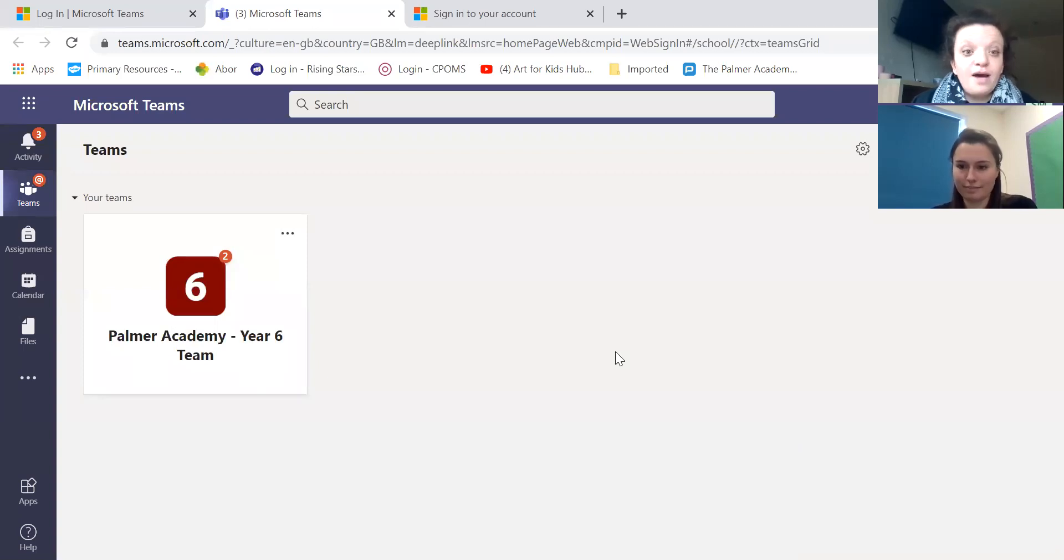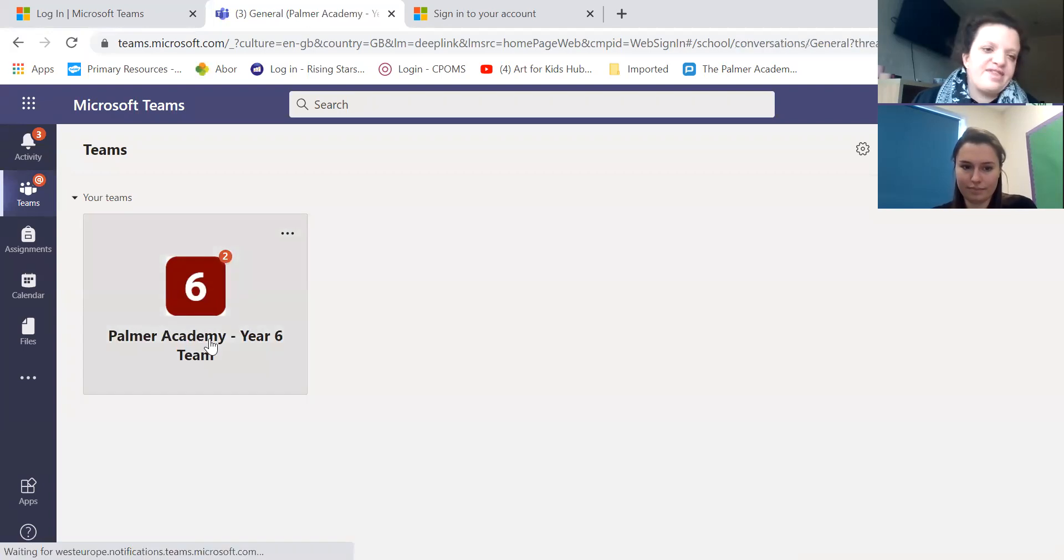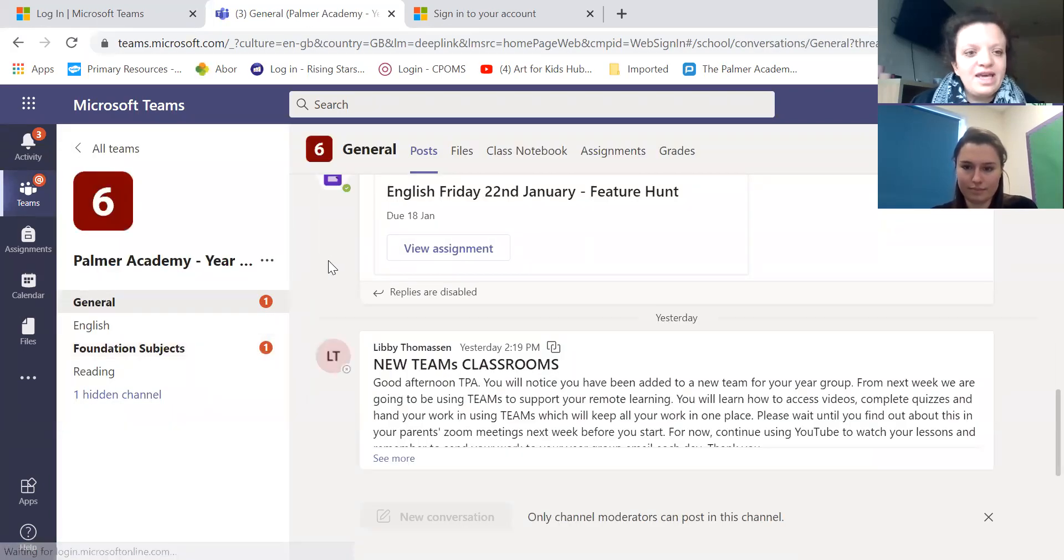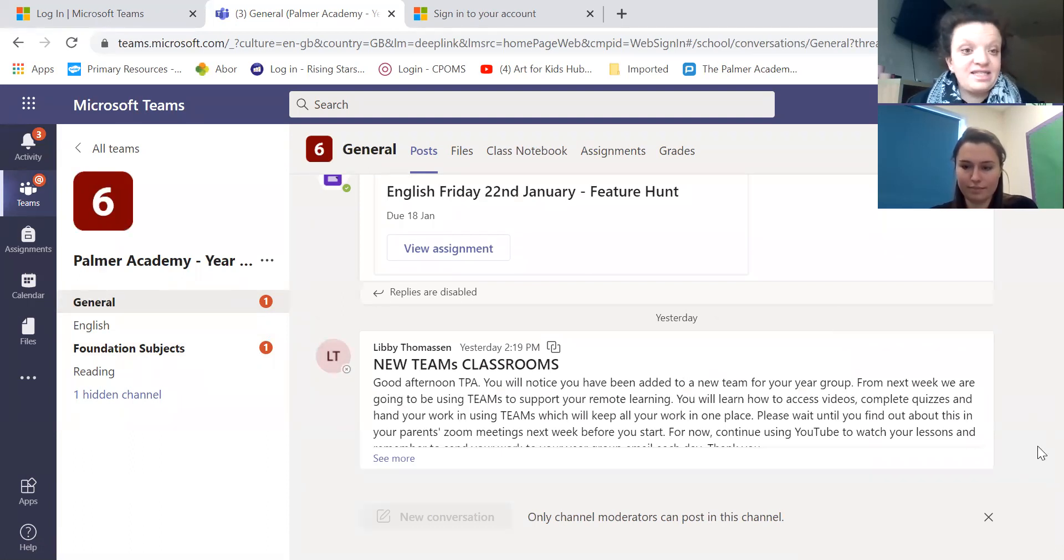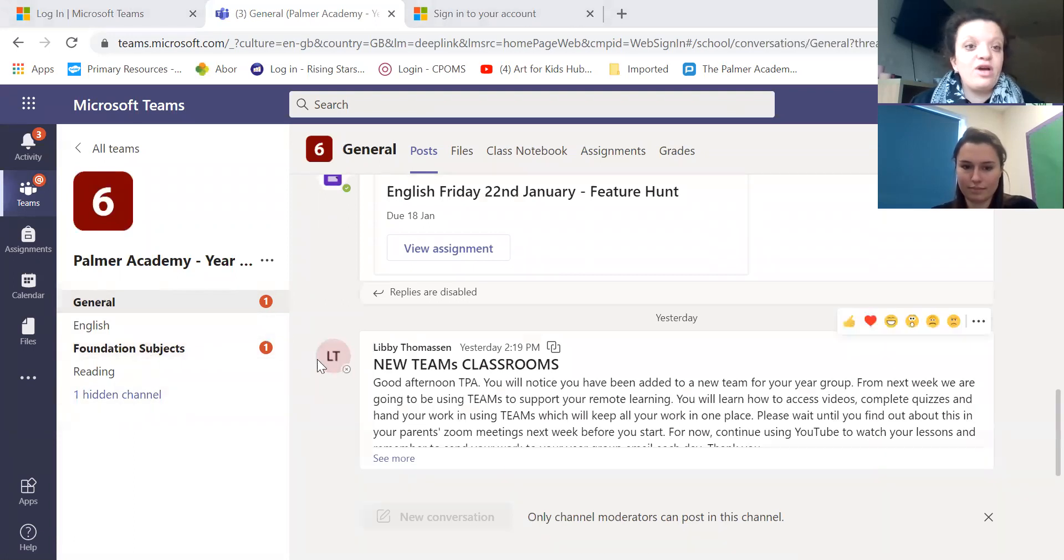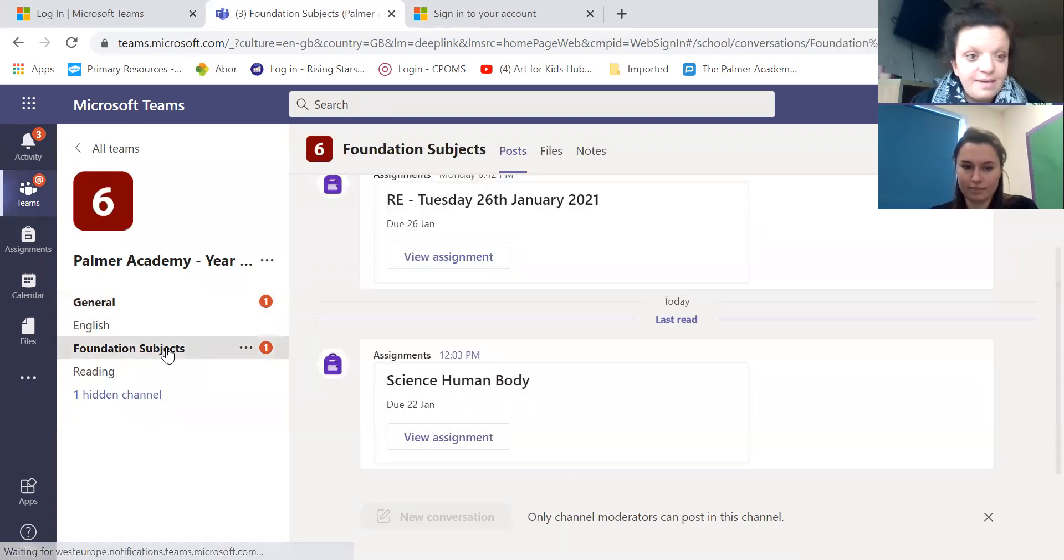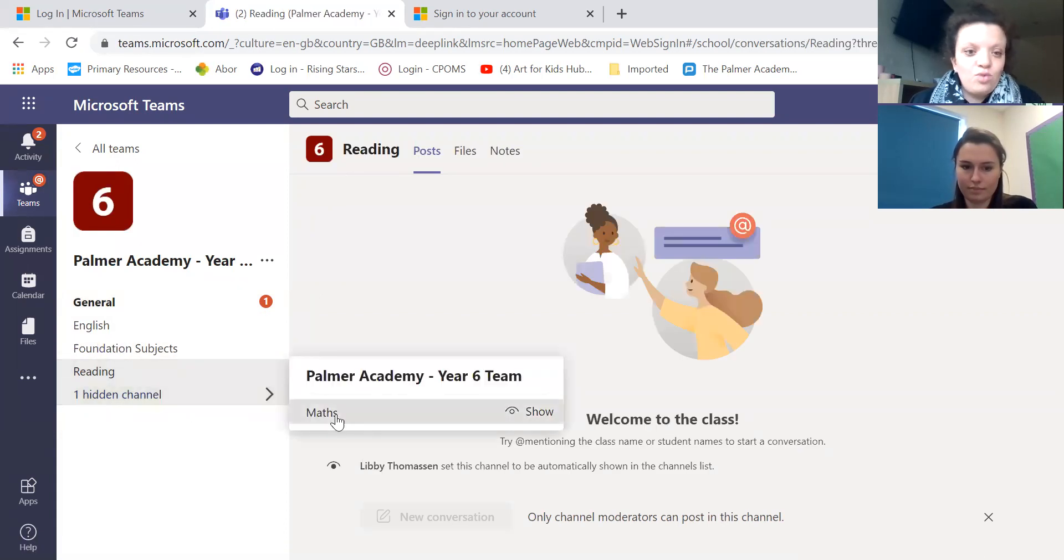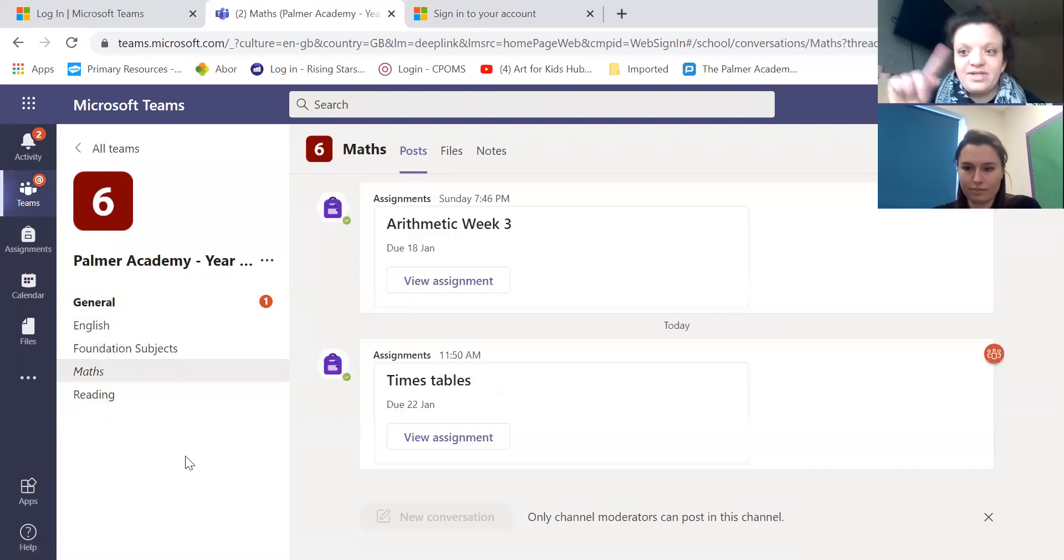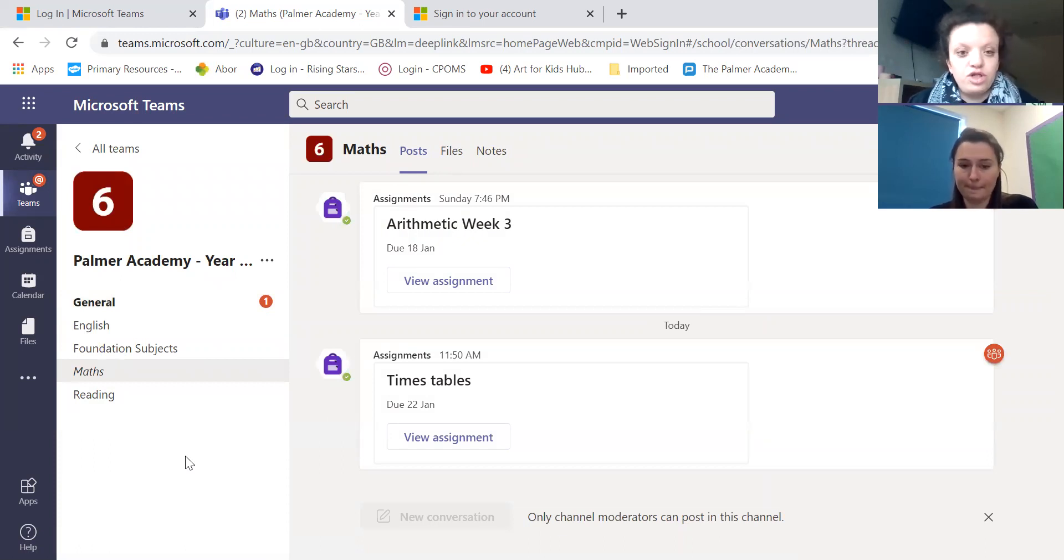So then when you come in you'll come to your child's year group so if your child is in year six it will be the year six one but obviously if they're in a different year group it will be a different one. And on here you'll see where the red buttons are it tells you any notifications, any new work, any things that have been put up. The general one will be mainly for messages and for invites to meetings that will happen and while the subjects will come either in the English, the foundation subjects which is like the afternoon, the reading or there's a hidden one there maths. Remember to check that there isn't any channels hidden because there may be extra ones down there that you can use.